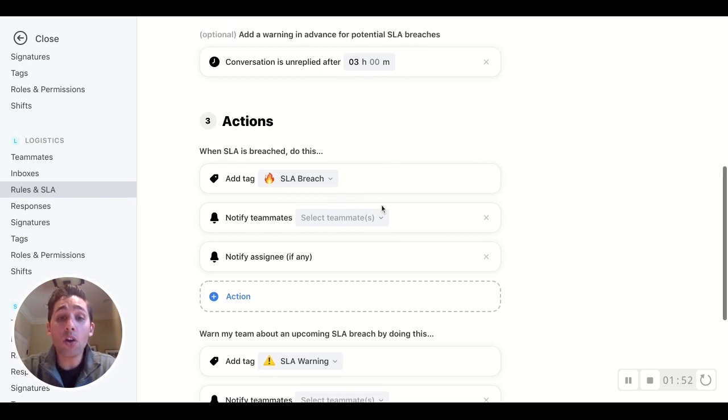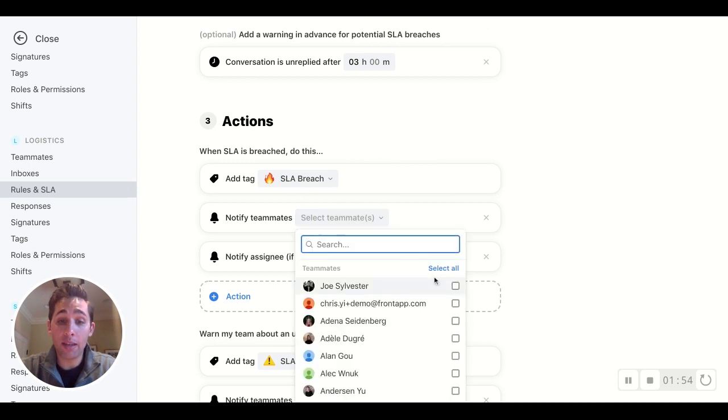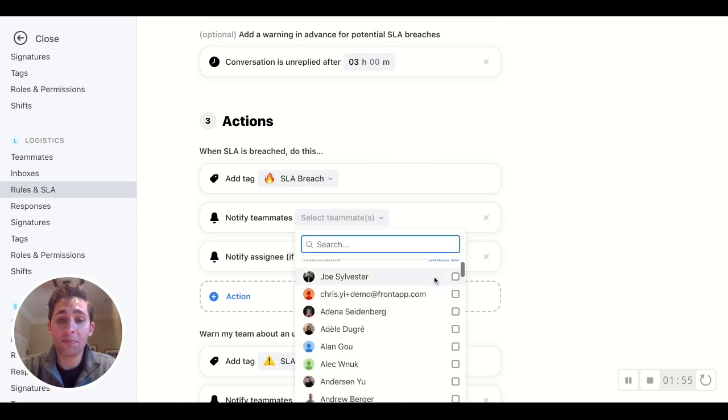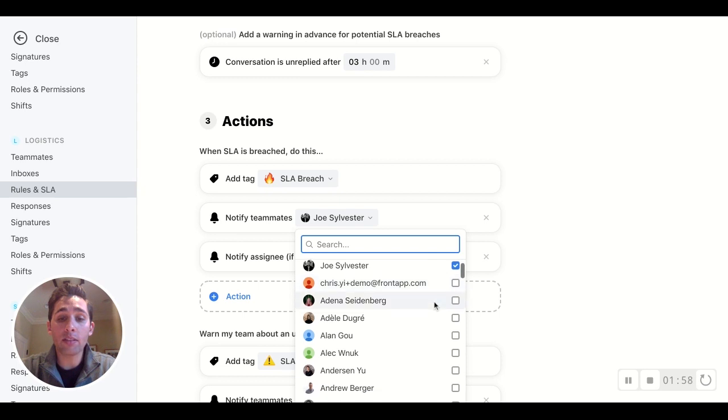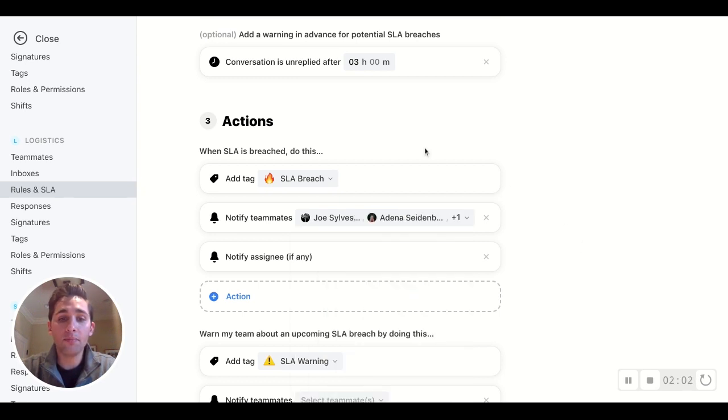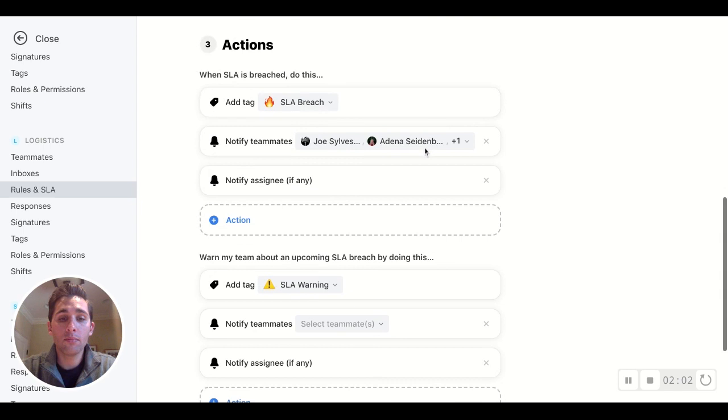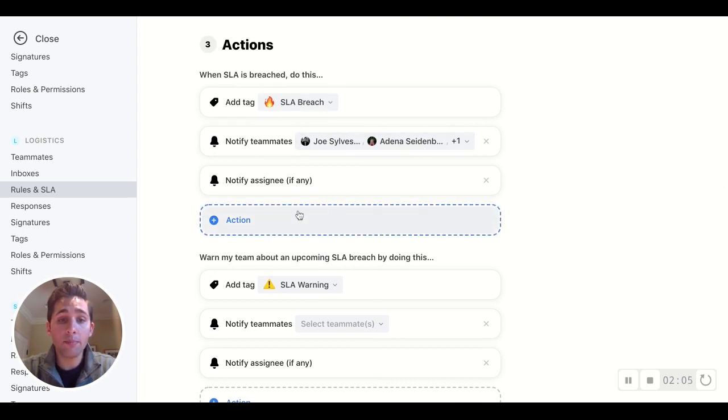We can also choose to proactively notify teammates. So I like to be notified whenever an SLA breach happens. And I know Adina and Adele do as well. Additional actions can be taken, but I think this is a great place to start.